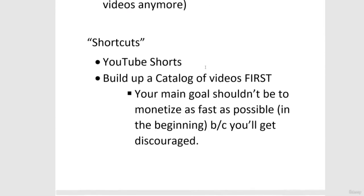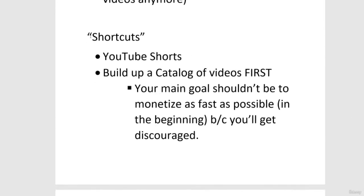There are no real shortcuts — that's why shortcuts is in quotes — but these things will accelerate the process in the beginning. It can seem like a long process, but if you do it consistently and upload a video a day here and there, chipping away at it, it will happen a lot faster than you think.